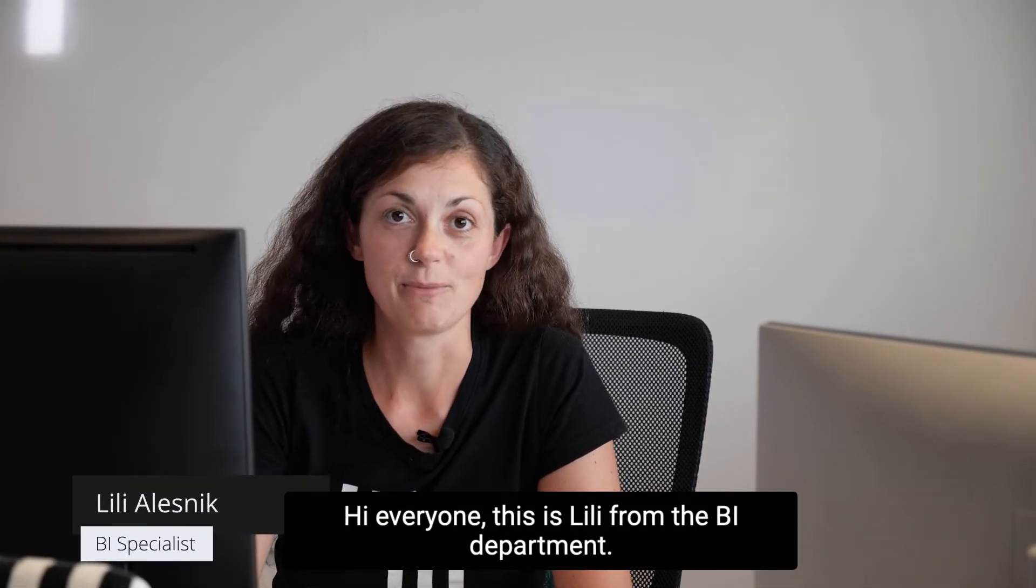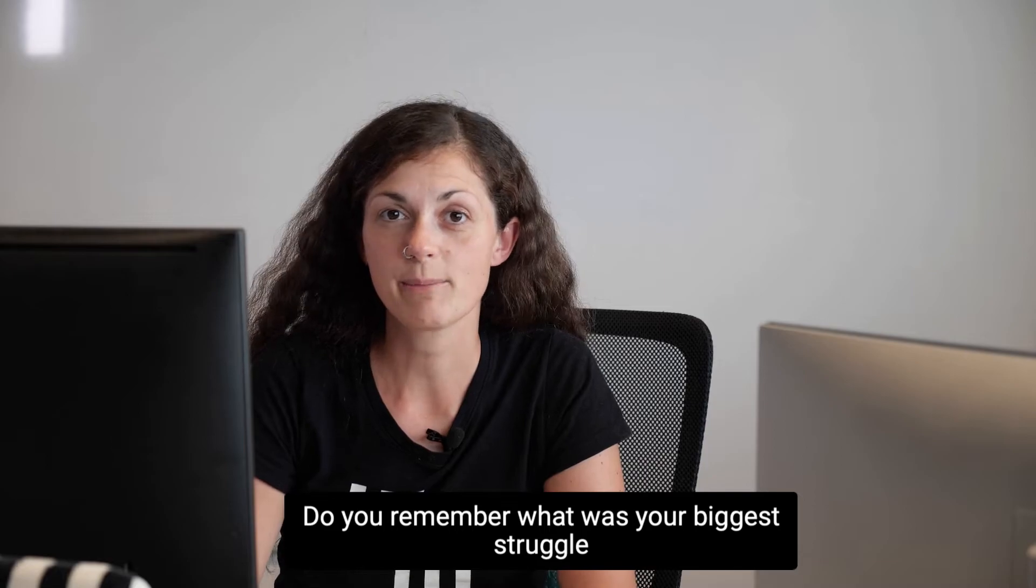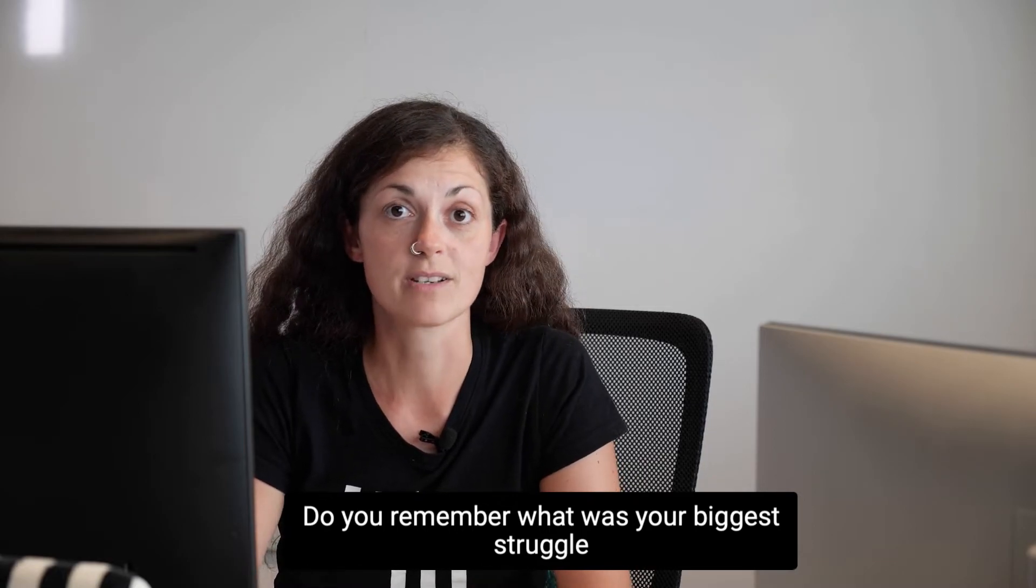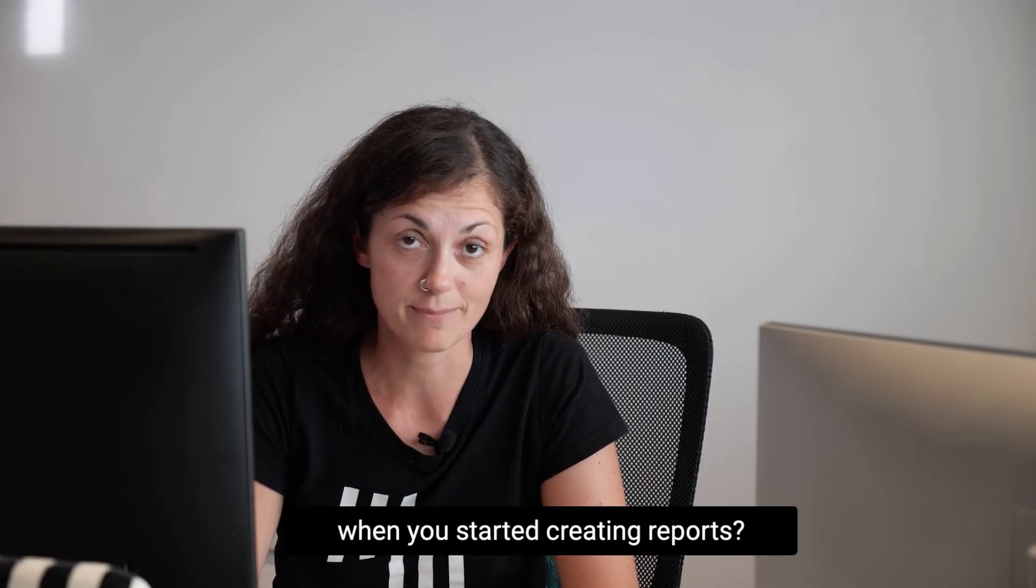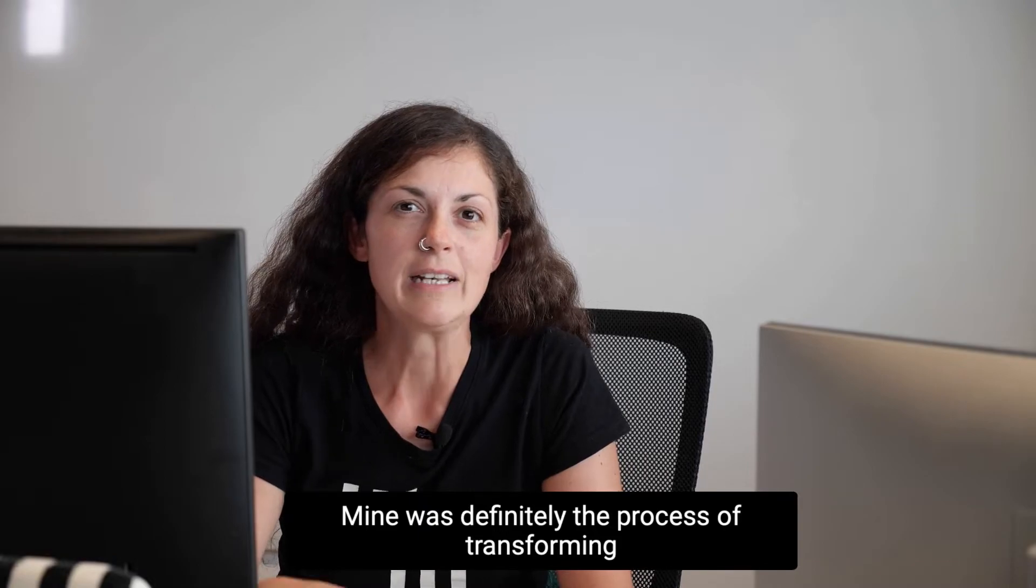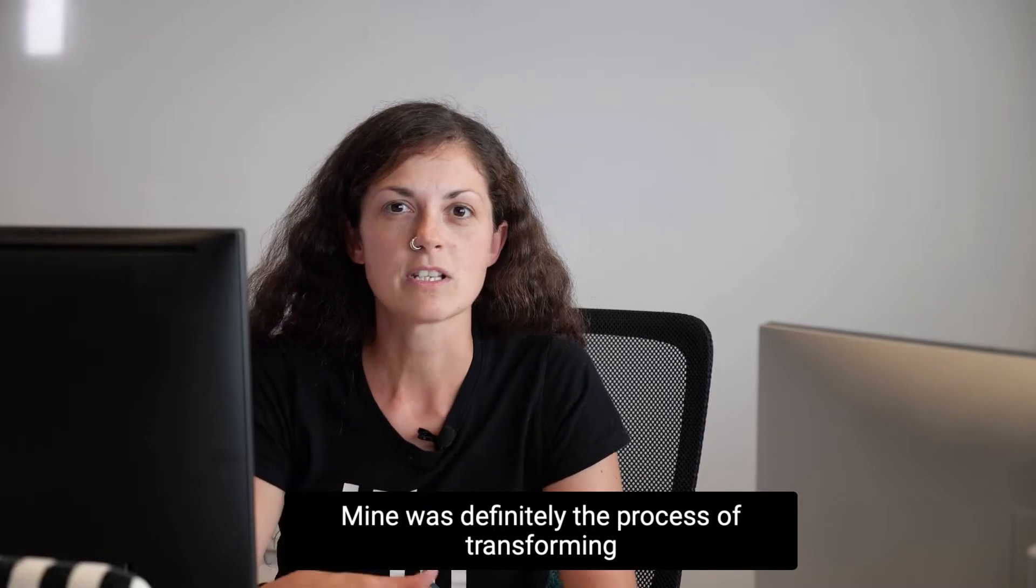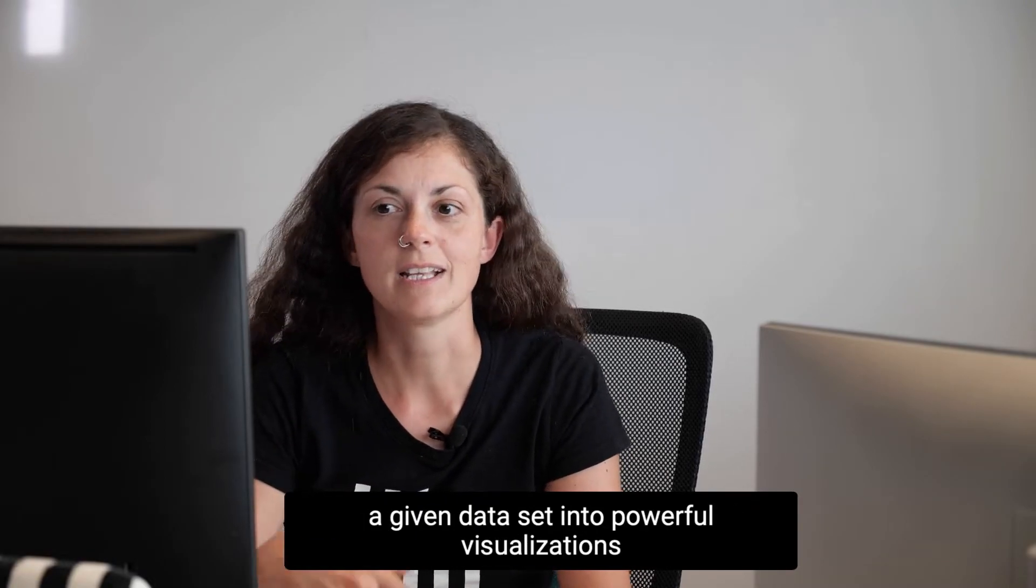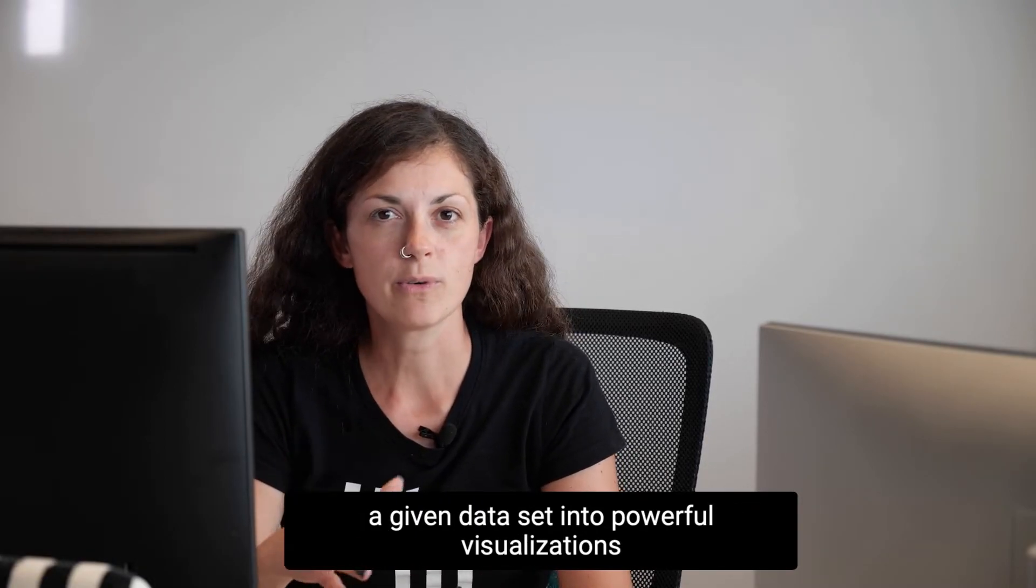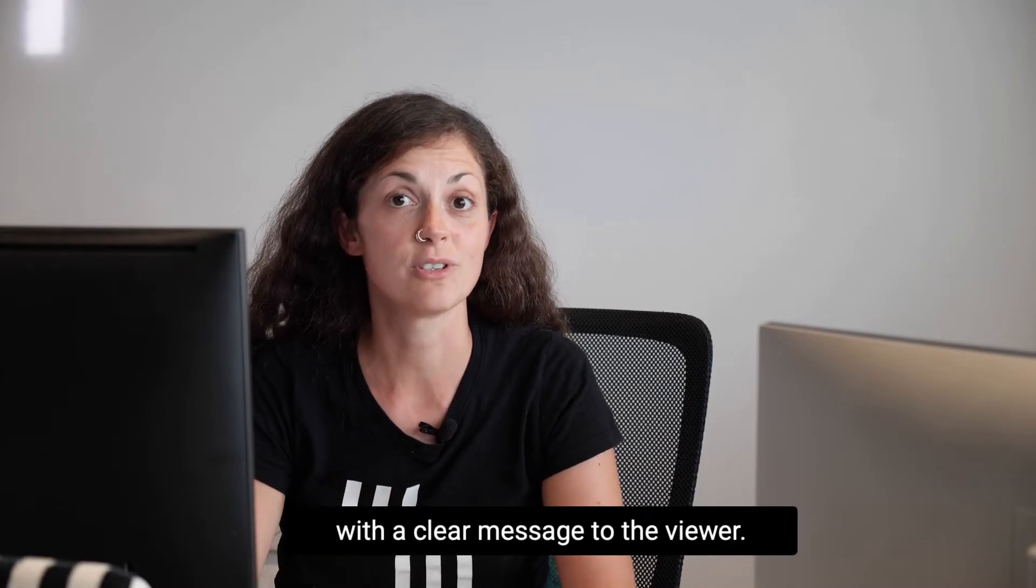Hi everyone, this is Lily from the BI department. Do you remember what was your biggest struggle when you started creating reports? Mine was definitely the process of transforming a given dataset into powerful visualizations with a clear message to the viewer.